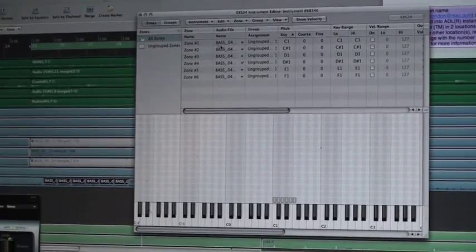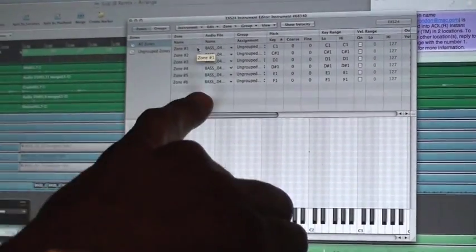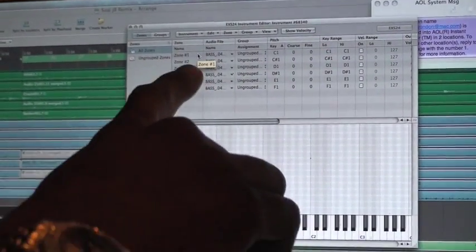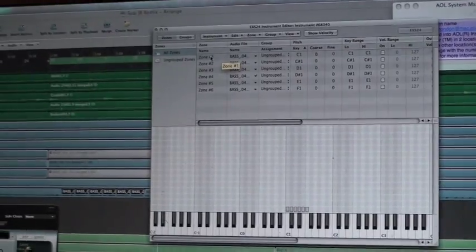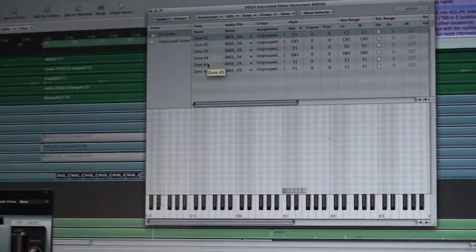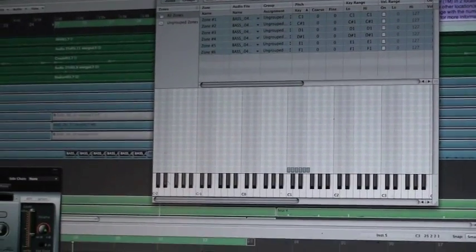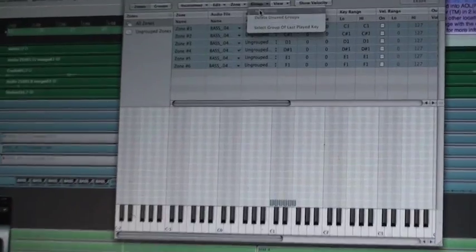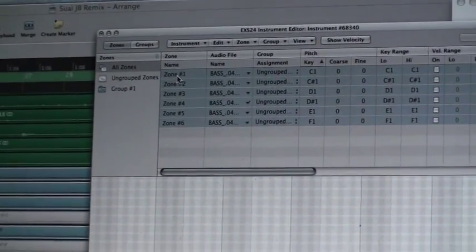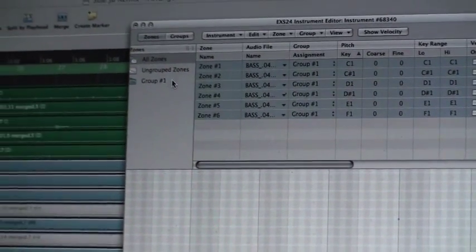Now, what we can do is, you'll see I have six samples here, six zones as they refer to them in this EXS instrument. I'm going to select all six of them. Then I'm going to create a group. Make a new group. Drag all those samples into that group.